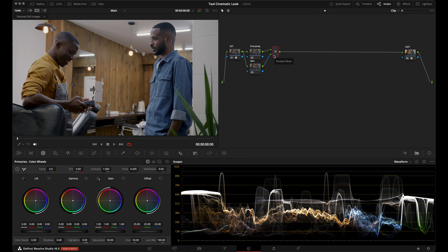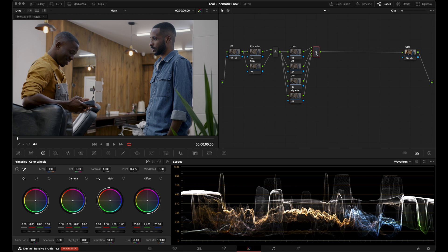After that, we're going to create a parallel node tree column for our look. With the parallel mixer selected, I'll create a node and then create three more parallel nodes using Option P. I'll rename them: 'Look,' 'Saturation,' 'Contrast,' and 'Vignette.' After this parallel structure, I'll add serial nodes renamed '2383,' 'Halation,' and 'Film.'